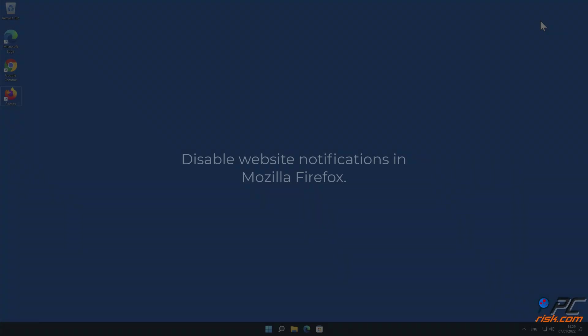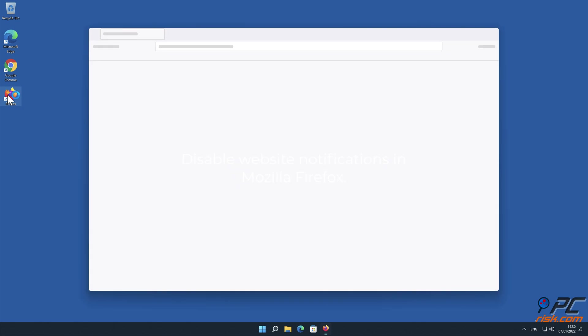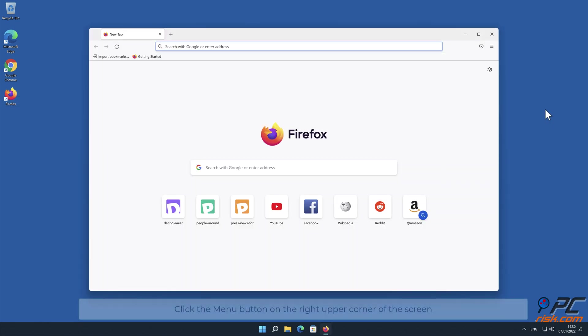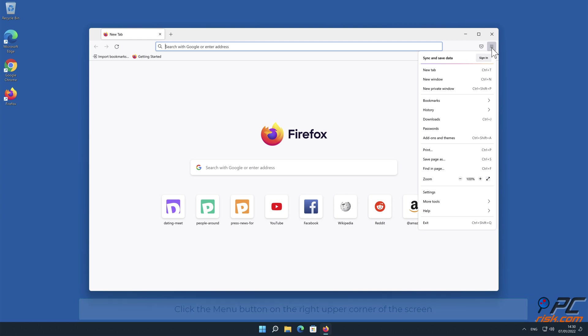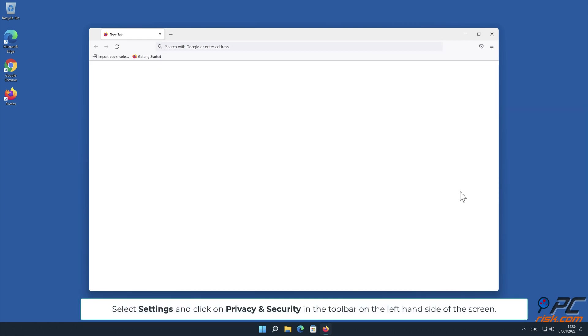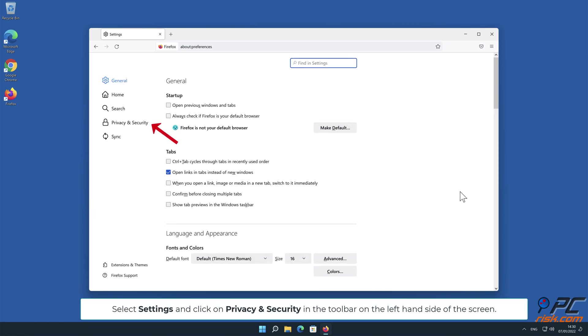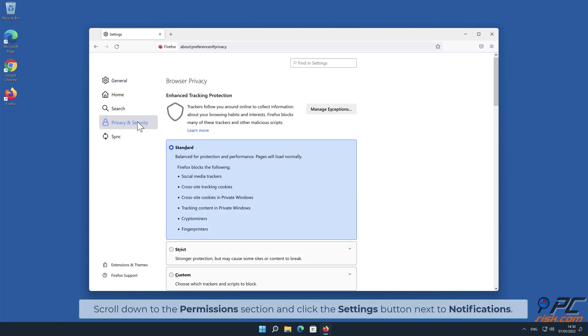How to disable website notifications in Mozilla Firefox: Click the menu button on the right upper corner of the screen. Select Settings and click on Privacy and Security in the toolbar on the left-hand side of the screen. Scroll down to the Permissions section and click the Settings button next to Notifications.